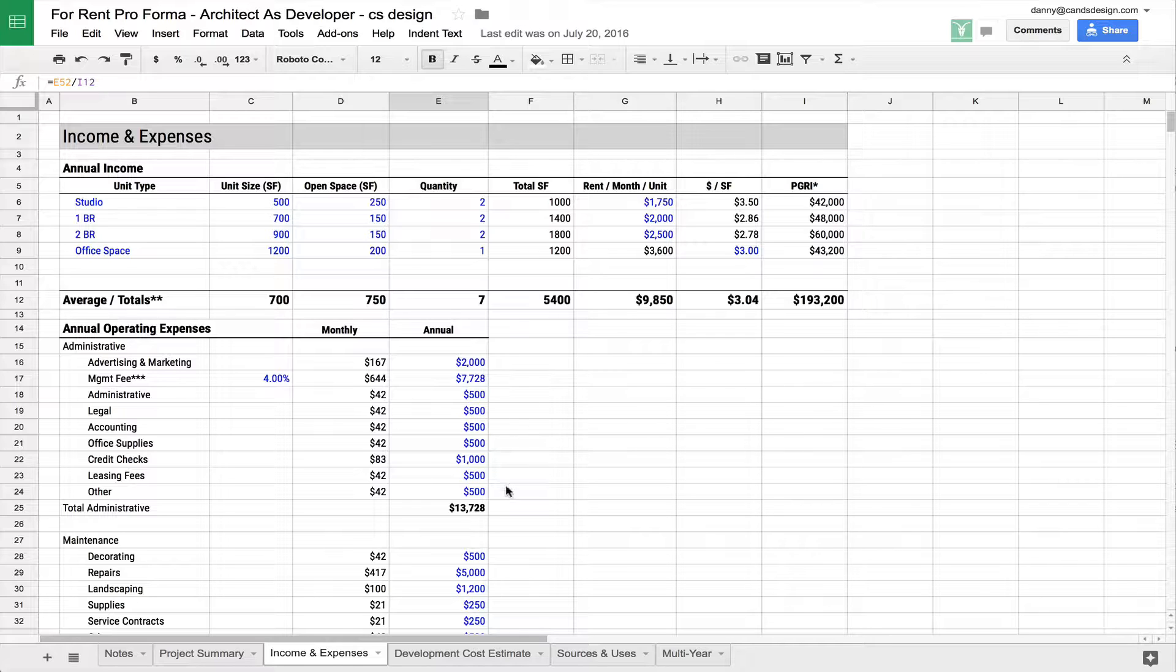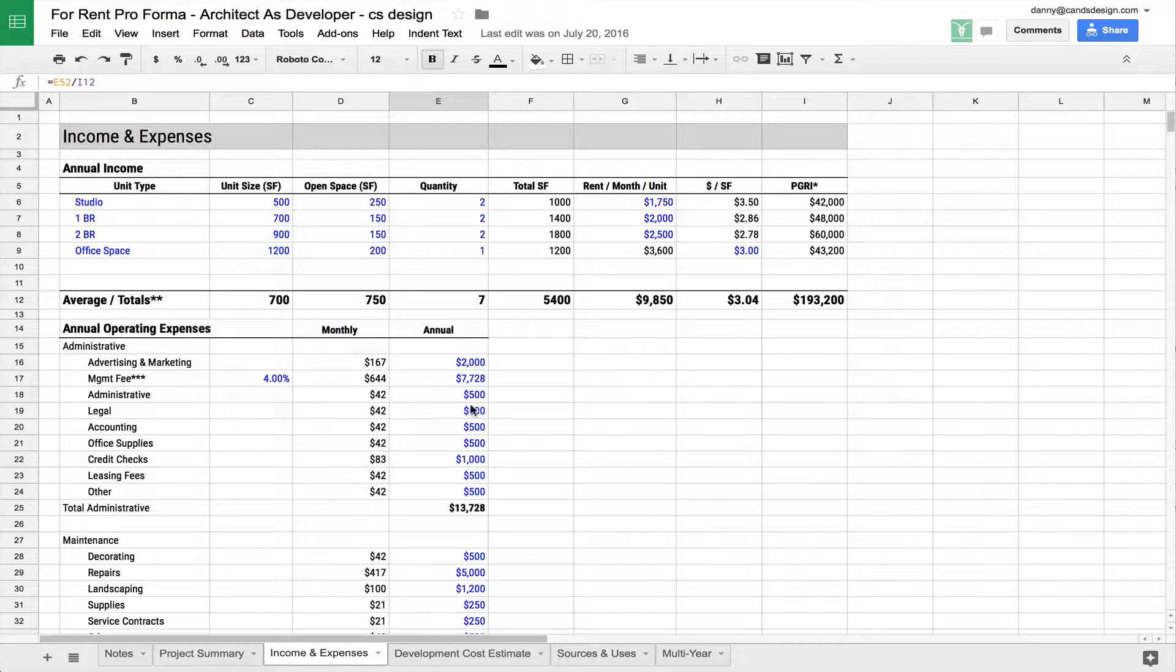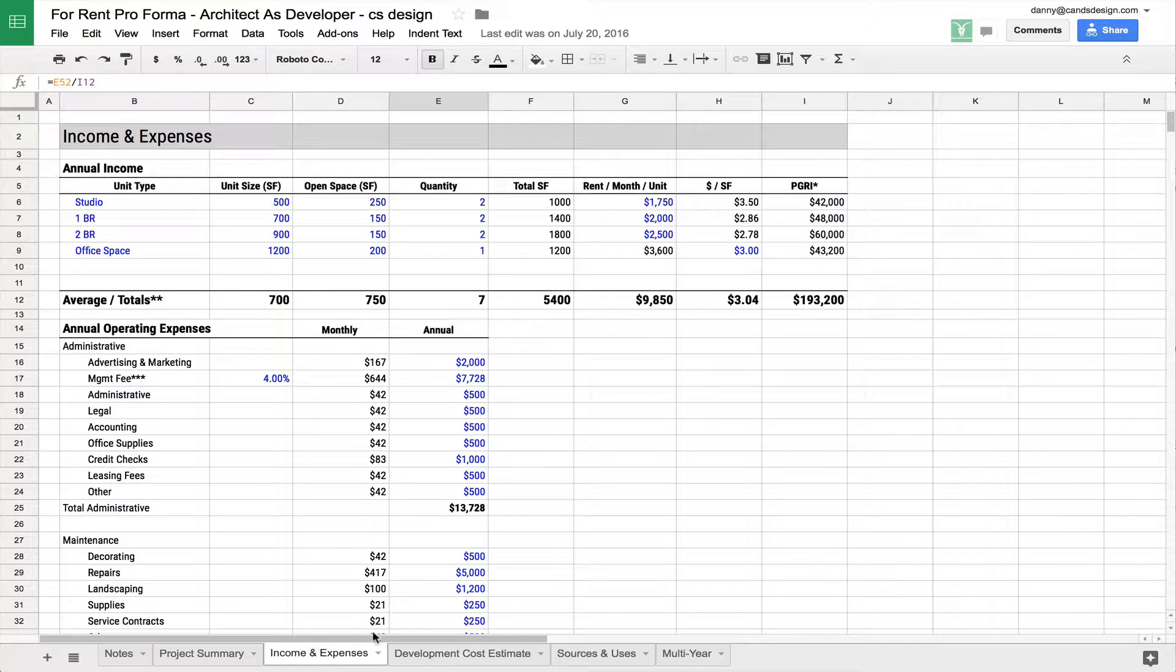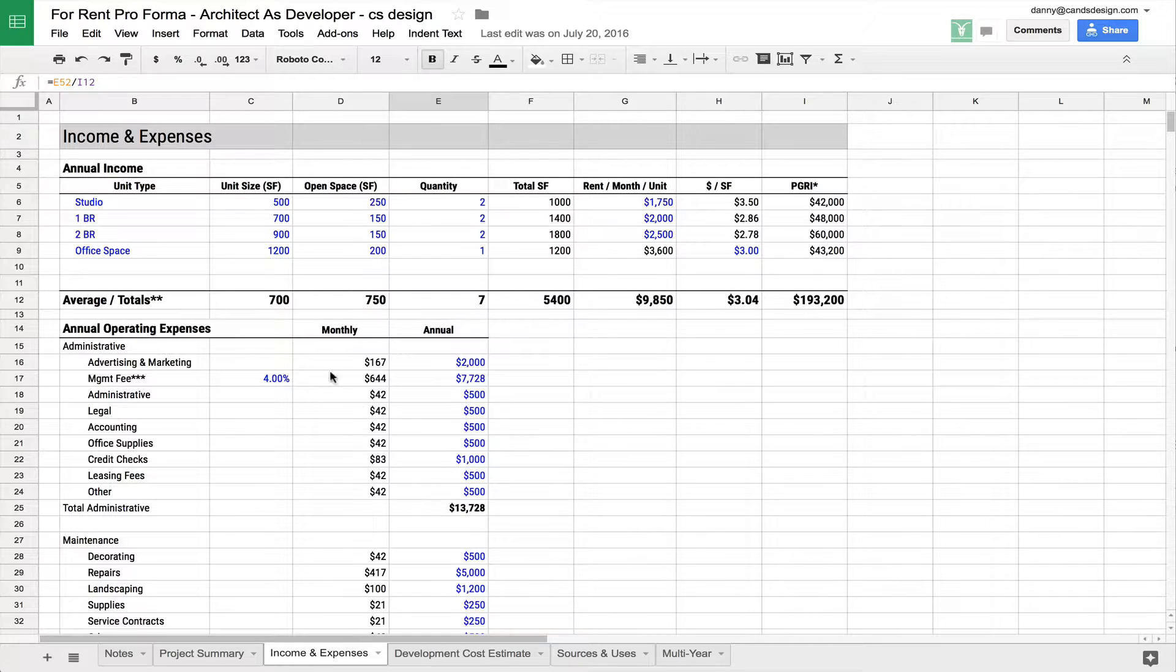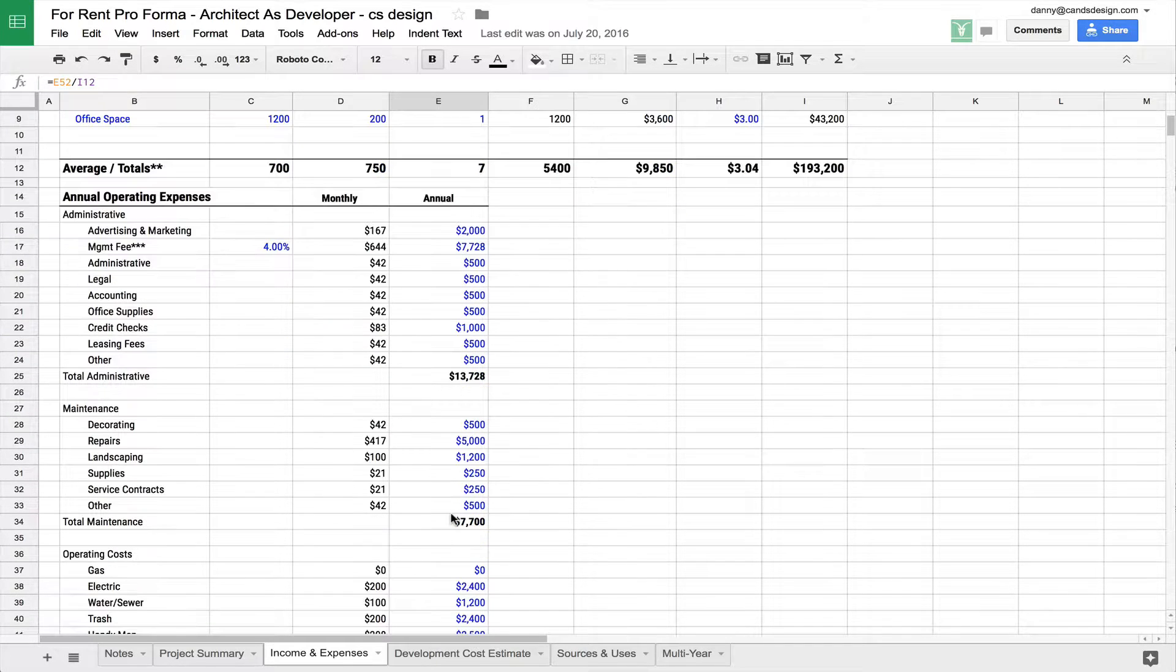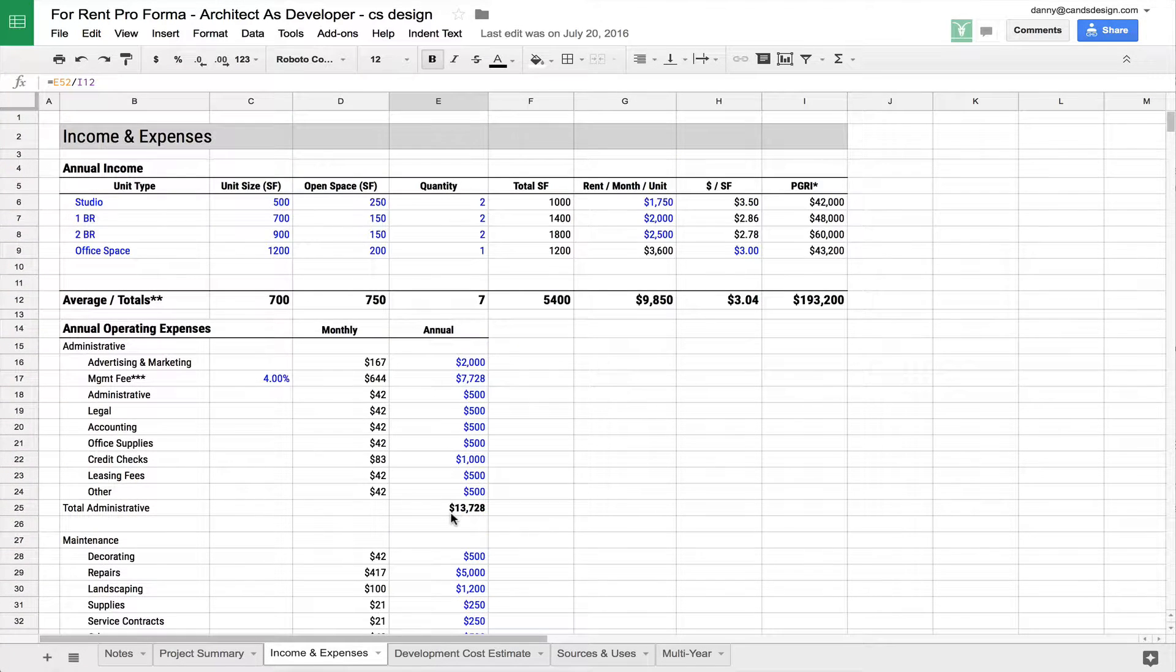In this video, we're going to be talking about the income and expenses tab. If you haven't watched part one and part two, you can find links to those two videos down in the notes. But let's just jump right into this third part here. The income and expenses tab is probably one of the easiest tabs to fill out on the entire Pro Forma.